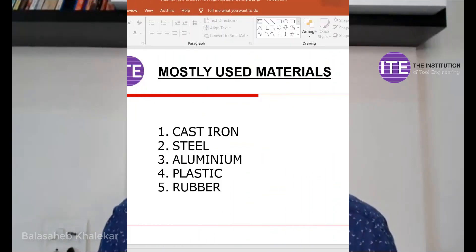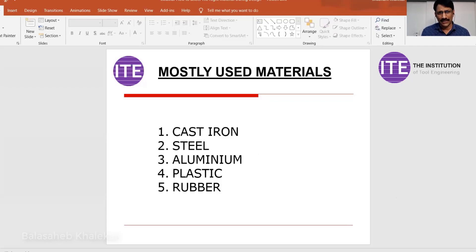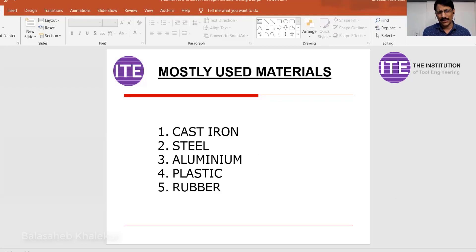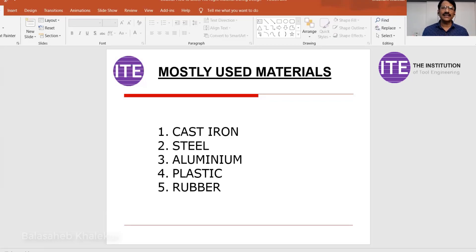Today we are going to learn all about how to select the right material during design — whether it's product design, tool design, SPM, robotics, or any design. This is one of the important pillars of design. We are going to understand the most commonly used materials. These five materials you are going to deal with in any field: automotive, engineering, machinery, oil and natural gas, or piping industry.